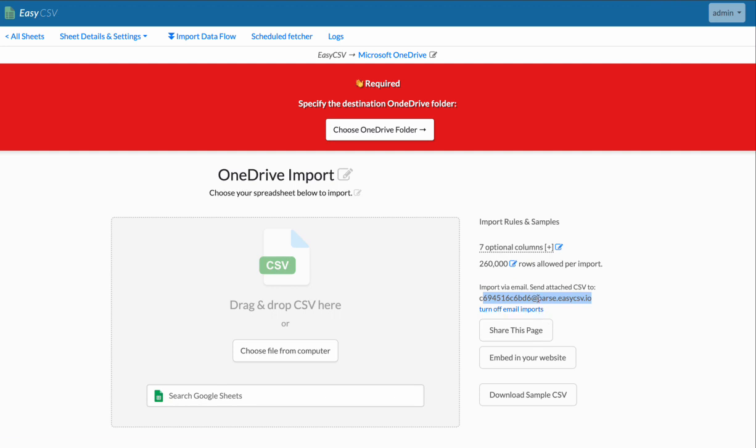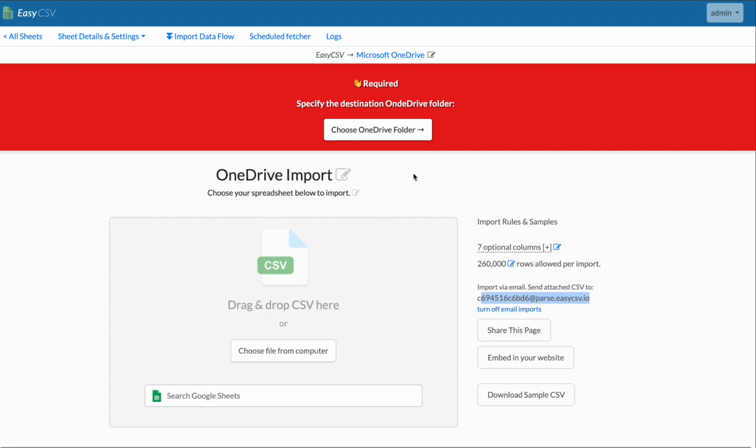If you're testing, make sure the subject lines are unique. EasyCSV dedupes the same subject line within two to five minutes. So as long as your imports are two to five minutes apart, if they have the same subject line, you should be fine. Otherwise, when testing, make sure you have different subject lines.